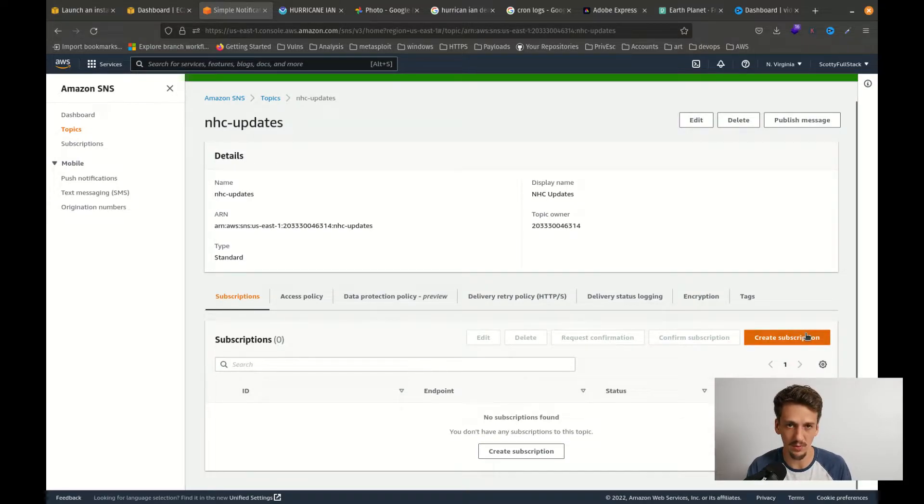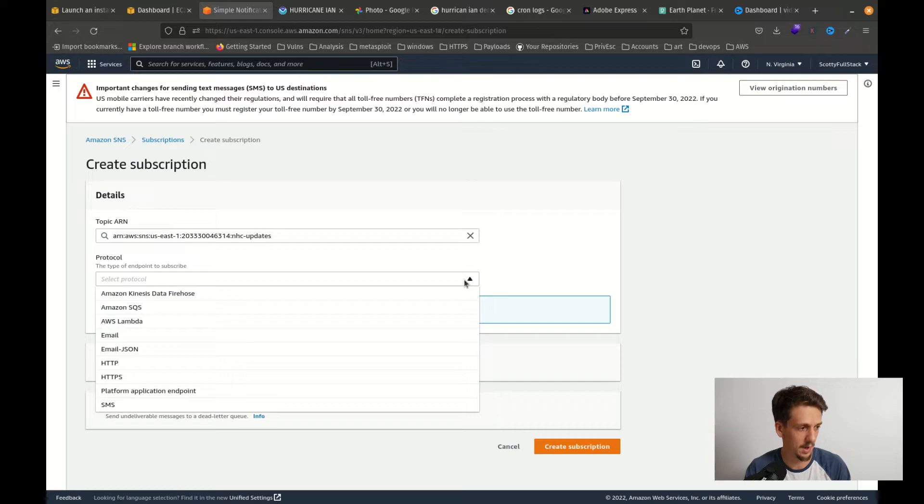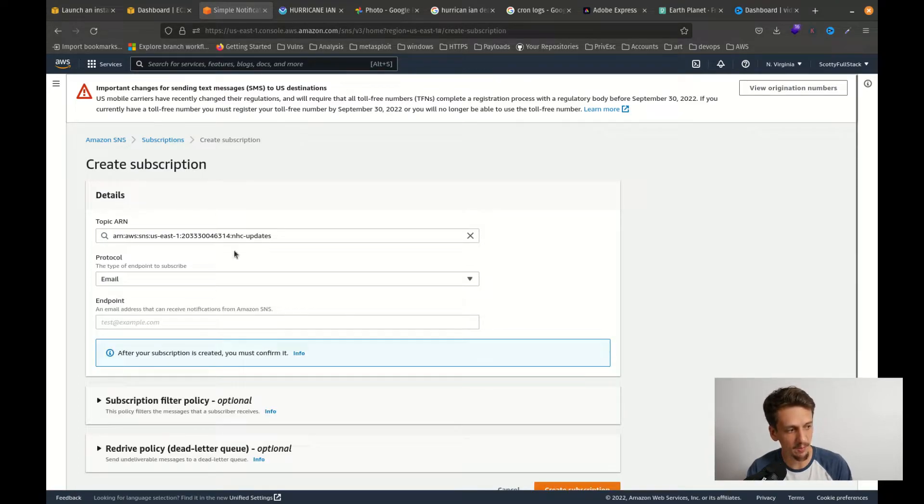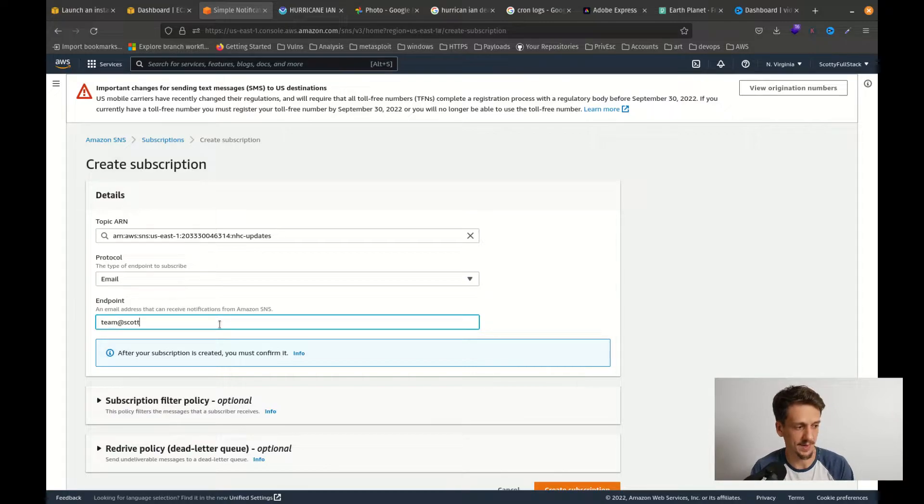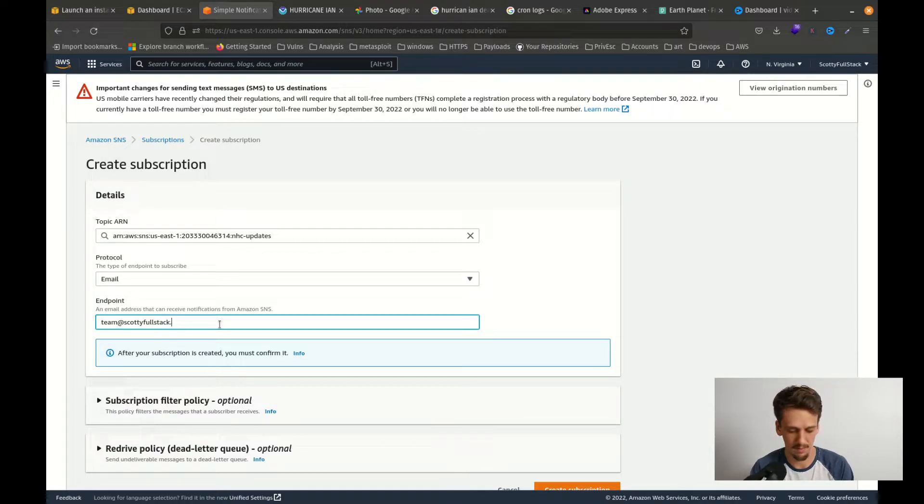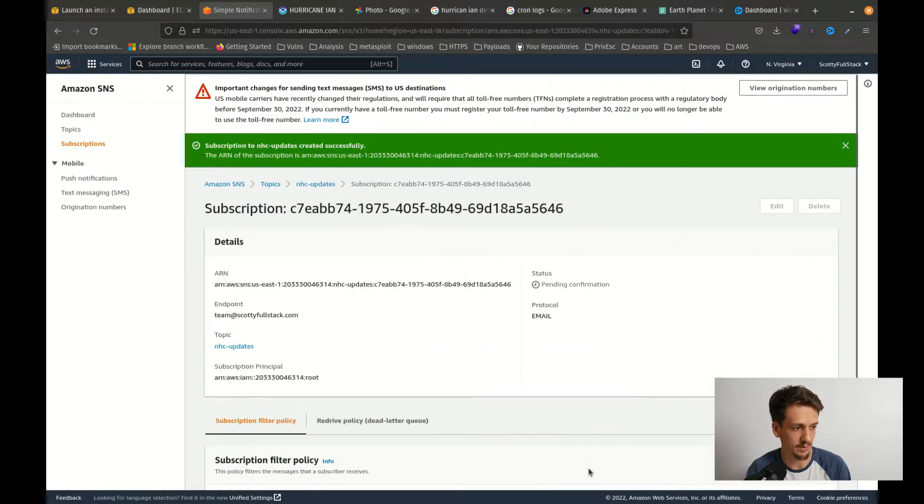Let's go ahead and create a new subscription for this, for where we should send these alerts. Protocol here is email. Endpoint is going to be my email, so like team at scottiefullstack.com. Okay, and we can go ahead and create that subscription.